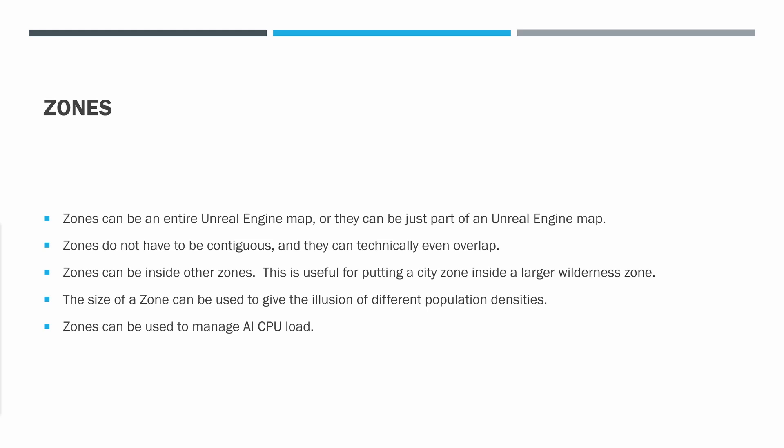Zones do not have to be contiguous, and they can technically even overlap, though I don't think there's really a good case for that. Zones can be inside other zones. This is useful for putting a city zone inside a larger wilderness zone.